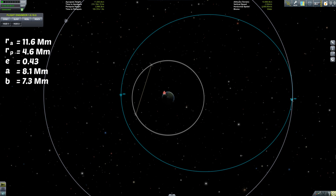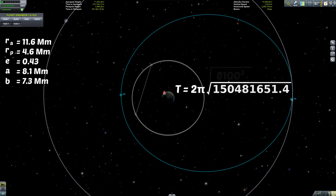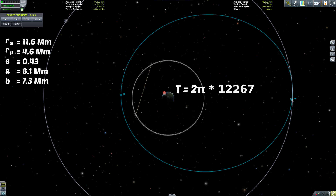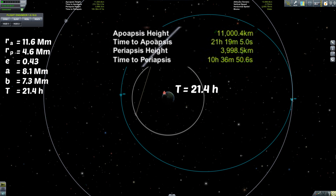Anyway, you can see the calculation for orbital period up on the screen right now. Dropping in our own values, what we end up with is an orbital period of 21.4 hours. If you glance up at the top of the screen at my information display, you'll see that my time to my next apoapsis is about 21 and a half hours right now, and given that I've just passed my apoapsis, that should be roughly my orbital period. So quite luckily, my calculated value matches up with what the game is telling me.